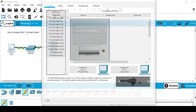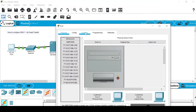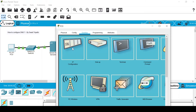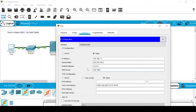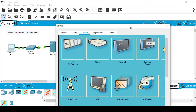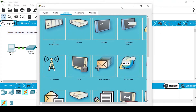Now go to the PC. In the Desktop tab, select IP Configuration and assign an IP address to the PC: 192.168.1.2. When you click the subnet mask field, the respective subnet mask will appear automatically. In the DNS server field, assign the IP address of the DNS server, which is 192.168.1.1. Close the IP Configuration.